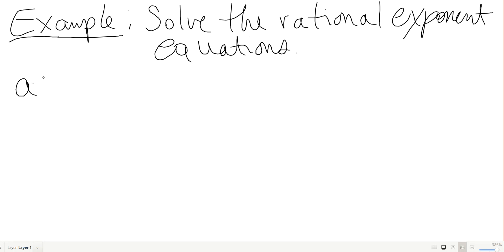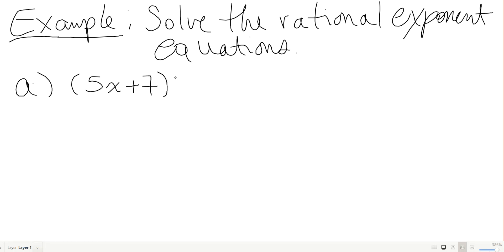Let's start simple: (5x + 7) to the 1/3 equals 2. Hopefully you recognize that a 1/3 exponent is the same as a cube root, so you undo it by cubing everything.